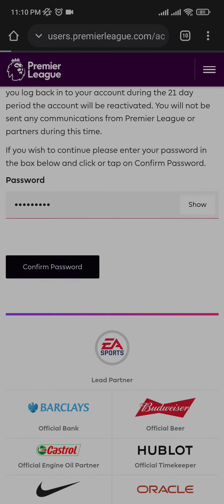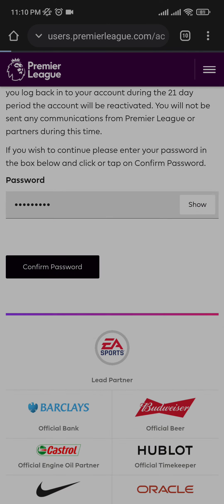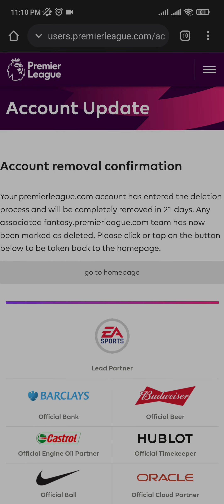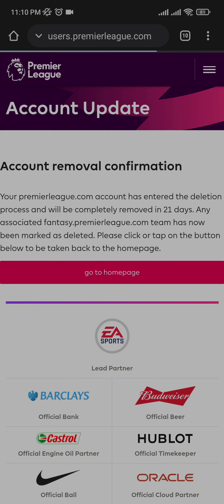So I'll show you guys how to delete it. You enter your password, you confirm the password, you click on Confirm, and you're good to go. Now your account is deleted and you can recover it anytime within 21 days, but after the 21 days your account will be deleted permanently.